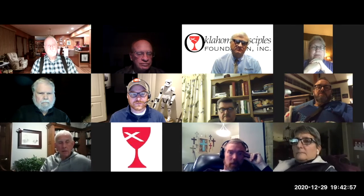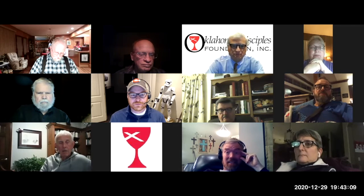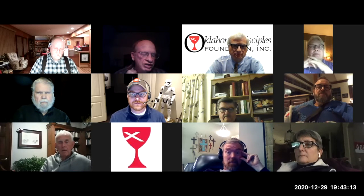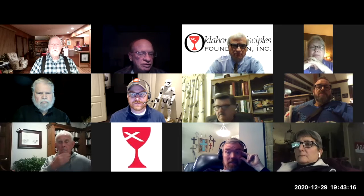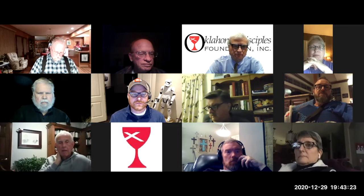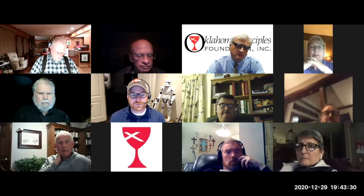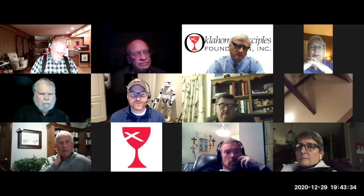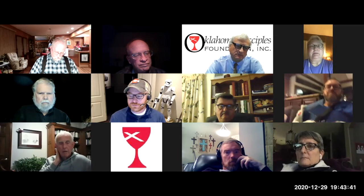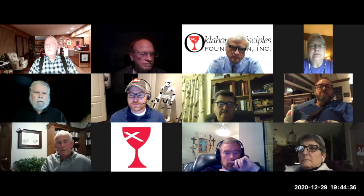We're live on First Christian Ponca City's Facebook page. A few congregations are still utilizing Zoom and broadcasting to either Facebook or YouTube for live worship — people are participating in the leadership of worship in a live, one-to-one way together.